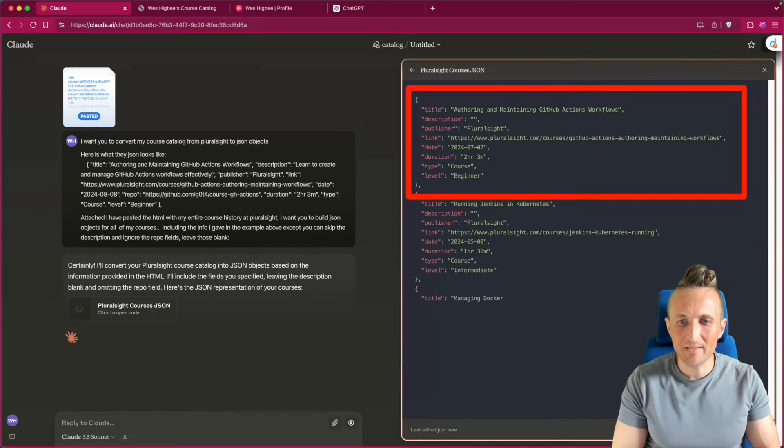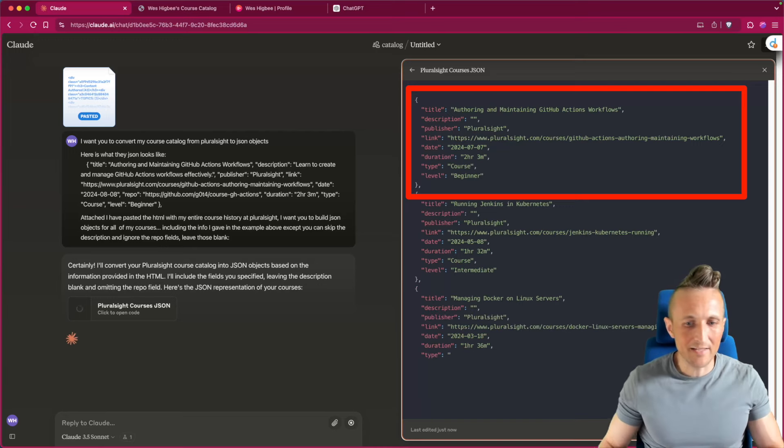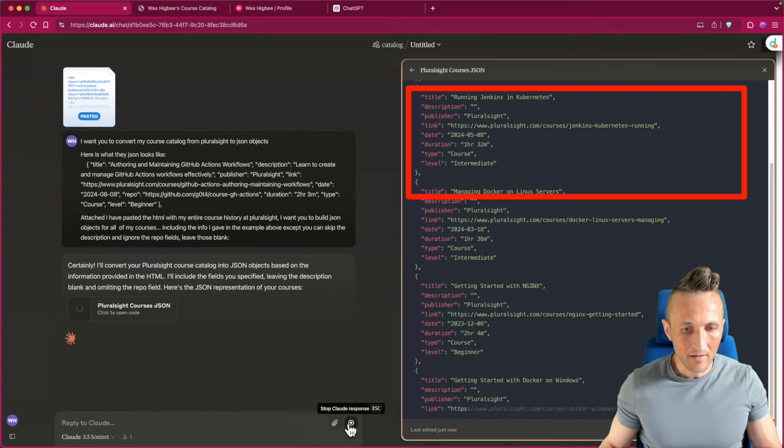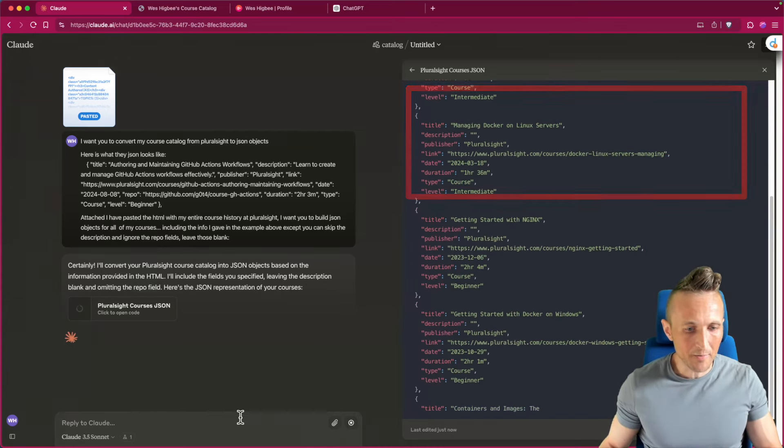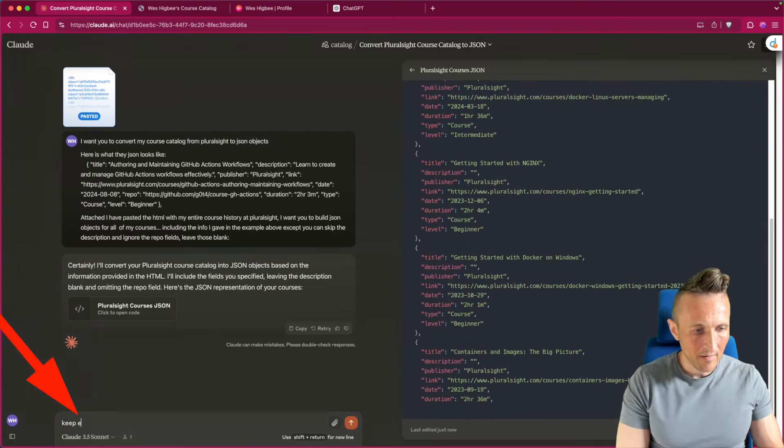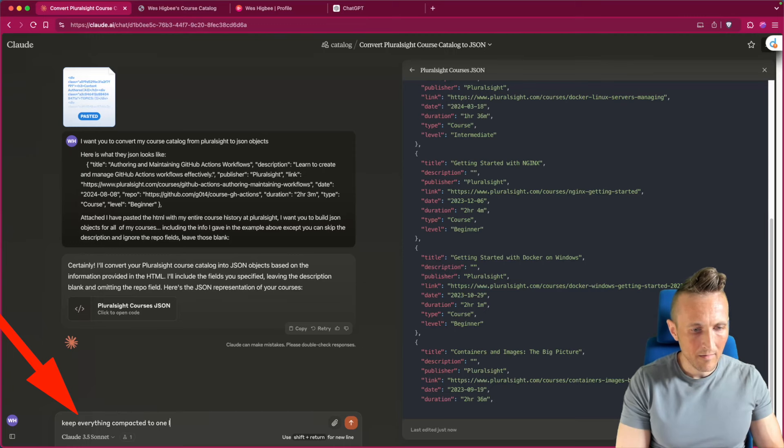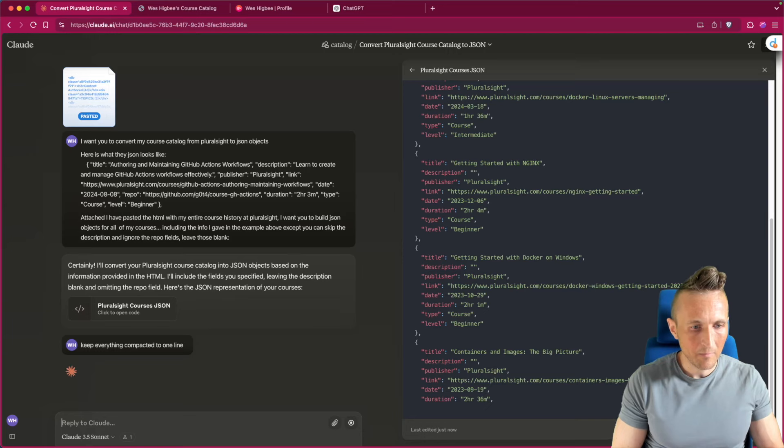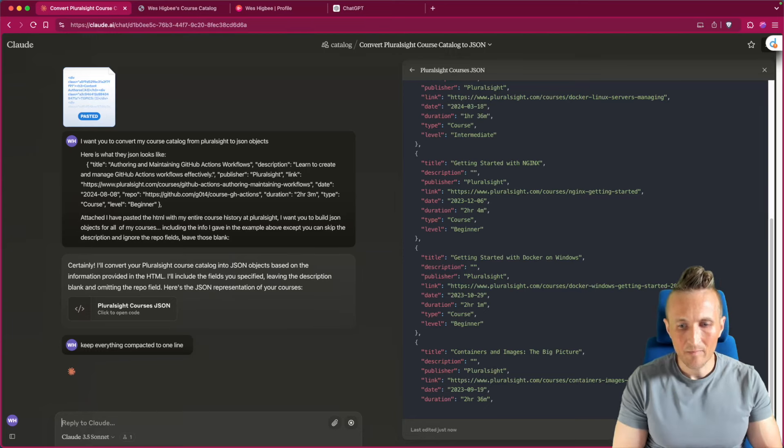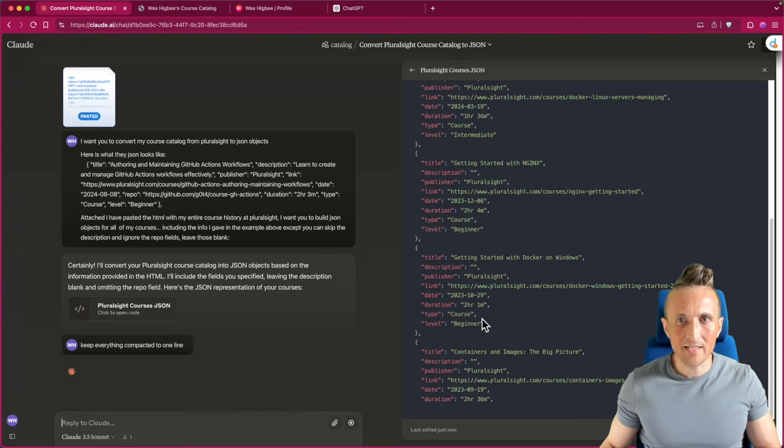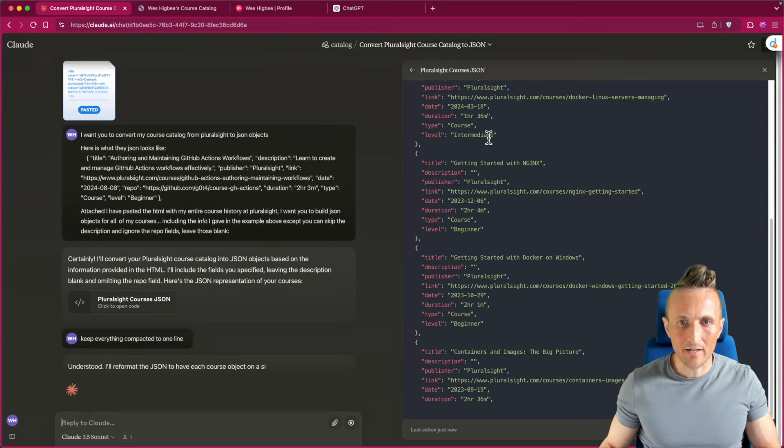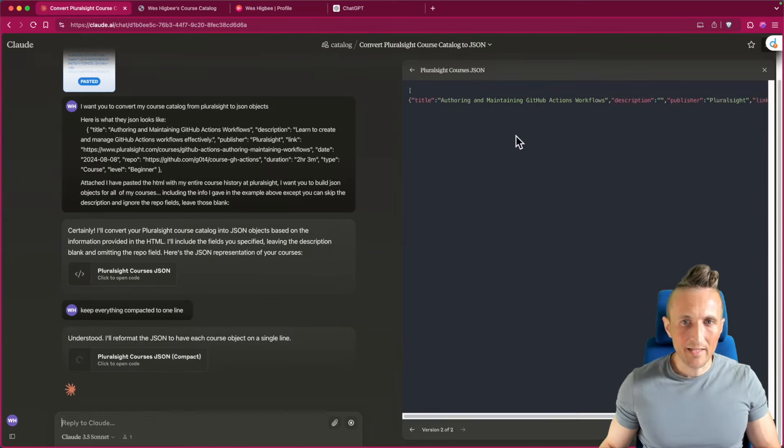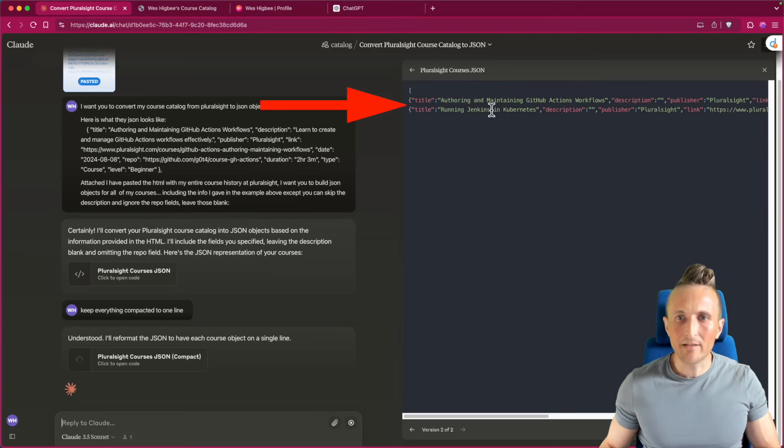Oh man. Okay. The first mistake it's making is I don't want everything on its own line or I don't want it on multiple lines. Keep everything compacted to one line. I think that's a good idea. So it's made an artifact here with the JSON objects. It should update it here and keep things compact.